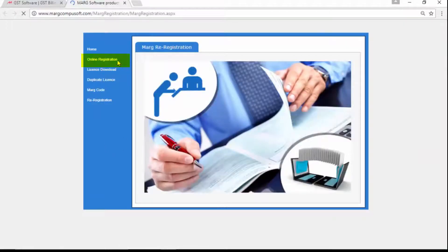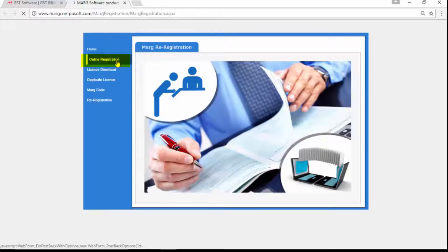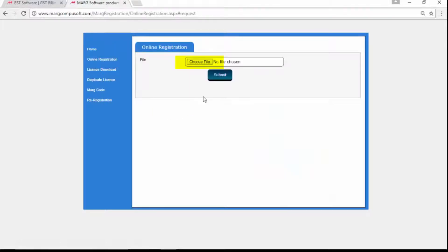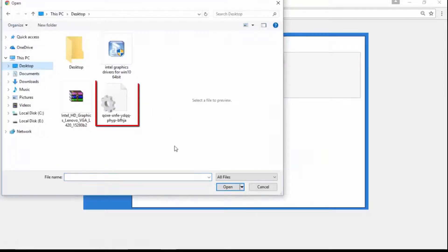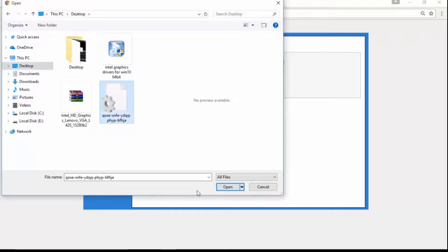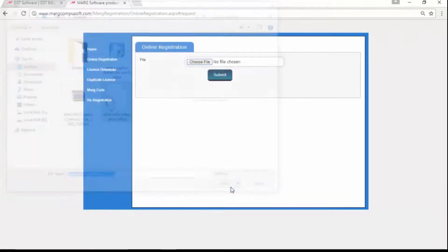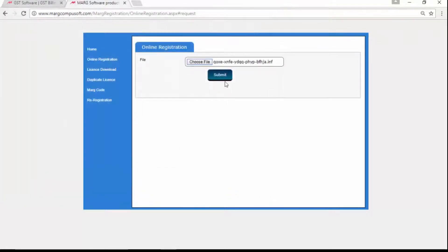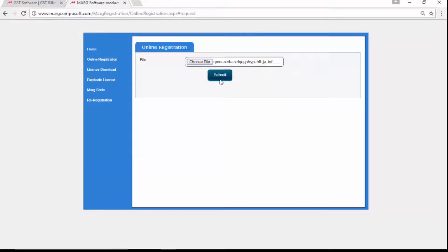From the left-hand side, click on Online Registration. Then click on Choose File, select the file we saved on the Desktop, and open it. You can see that the file has been opened here. After this, click on Submit.